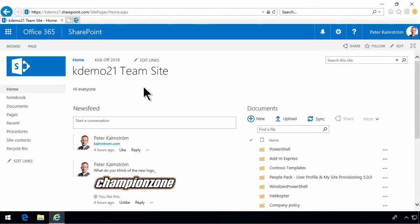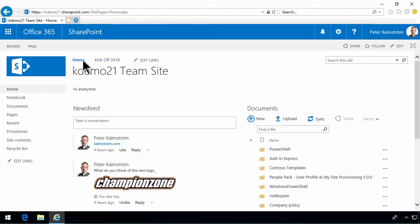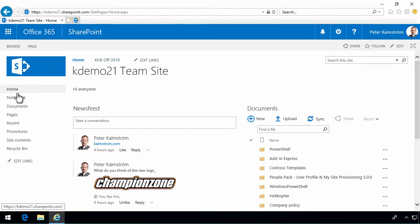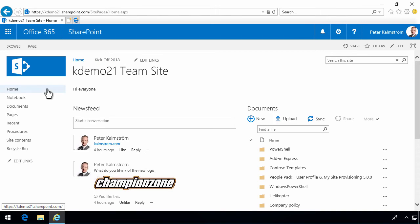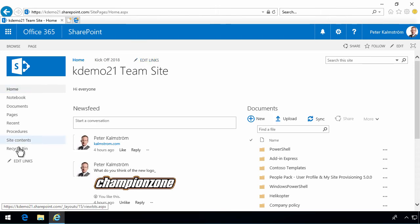The built-in navigation consists of two parts. First of all, you have this part up here, which is called the top navigation, and then you have this part to the left, which is called the quick launch. As you see, both of them have these edit links here.